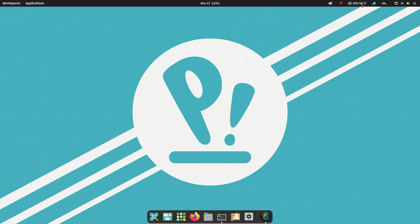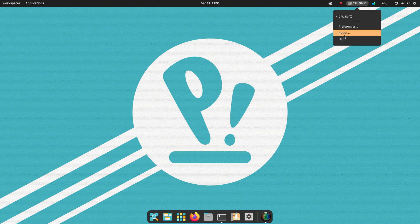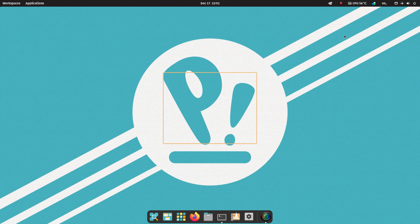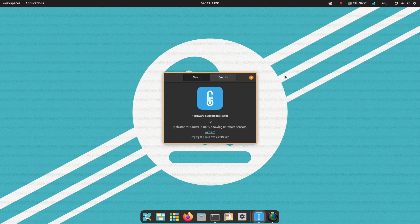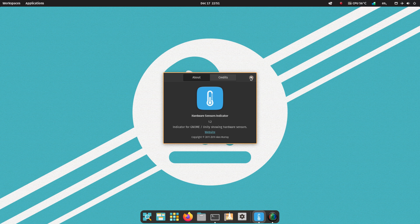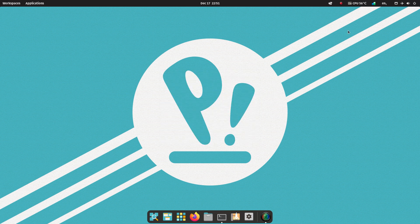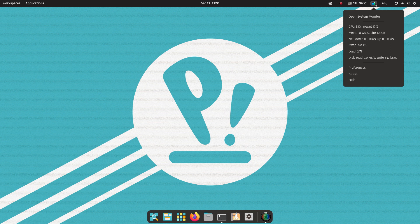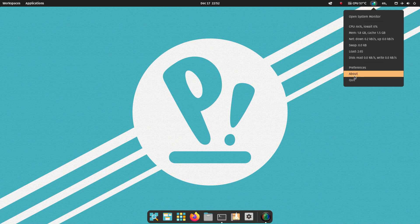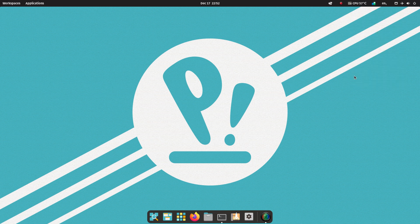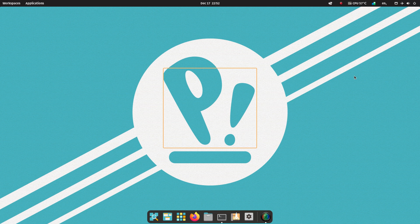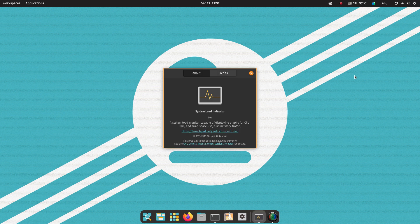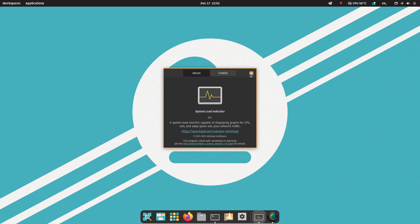I also installed hardware sensors indicator to keep an eye on the temperature of the CPU. And I also have a system monitor, it's actually called system load indicator, to keep an eye on the CPU and the memory.